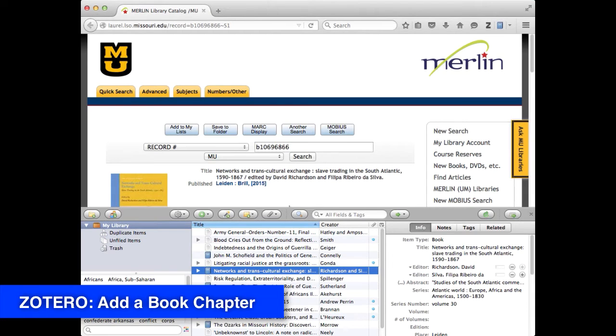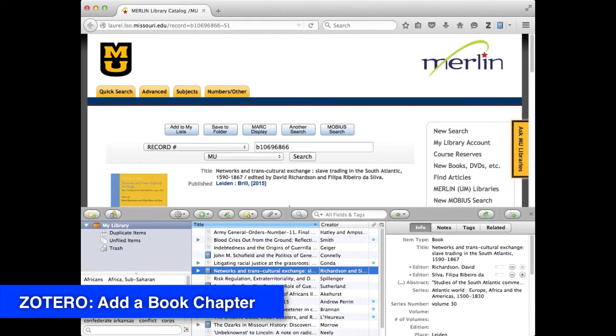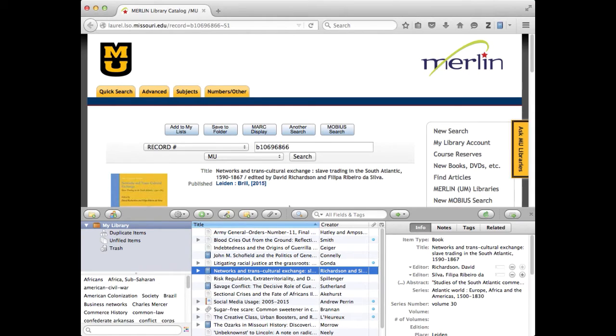People often ask, how do you deal with a book chapter? Because often you've got an edited volume and you want to be citing some particular part of the book, not the whole book as a whole. So here's how you do that.